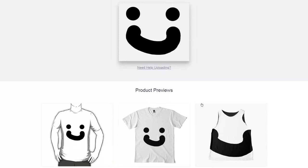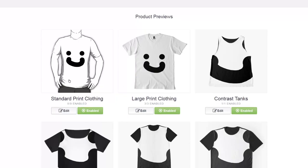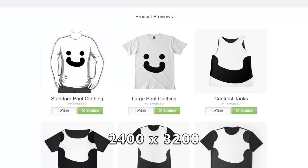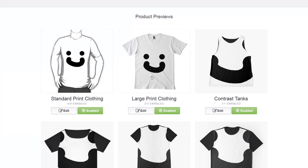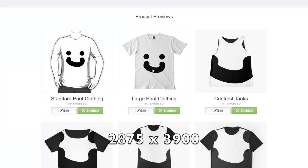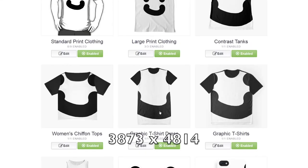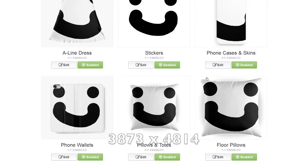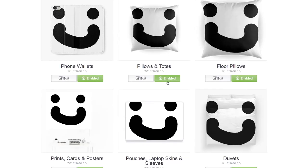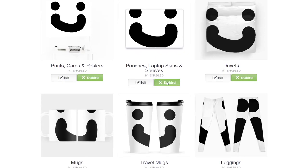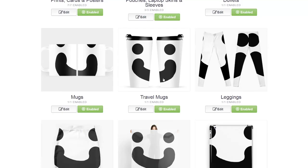No matter what size you upload, unless you're targeting one specific product, you're always going to have some adjustment to do. For example, large print clothing and long shirts are 2875 by 3900, and graphic shirts are 3873 by 4814. Every one of them has a different sizing — I'll put the sizes in the description below so you can target specific products precisely.